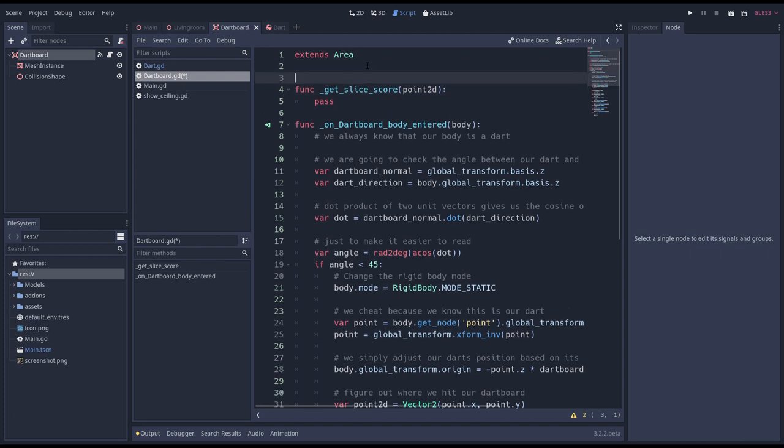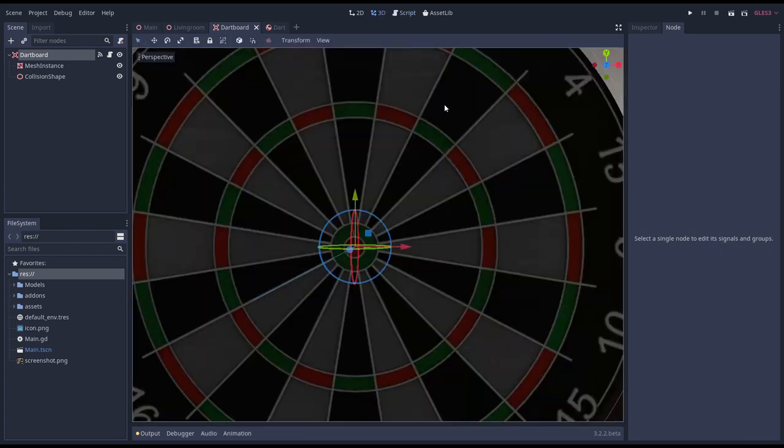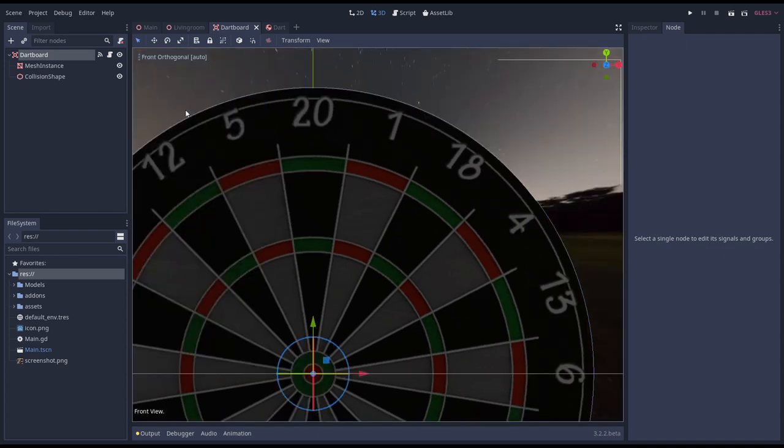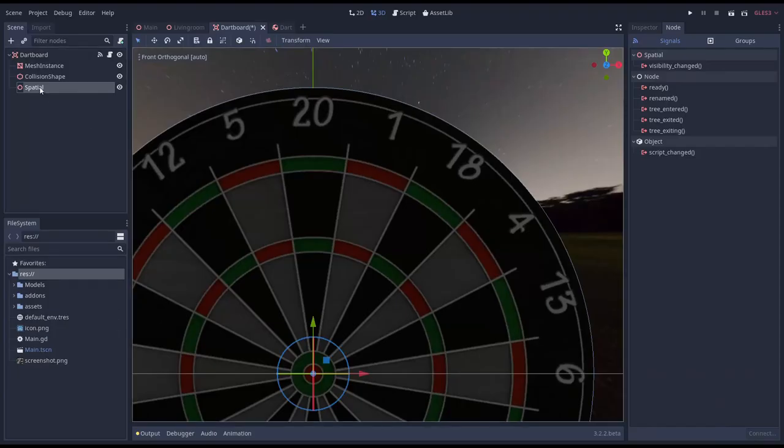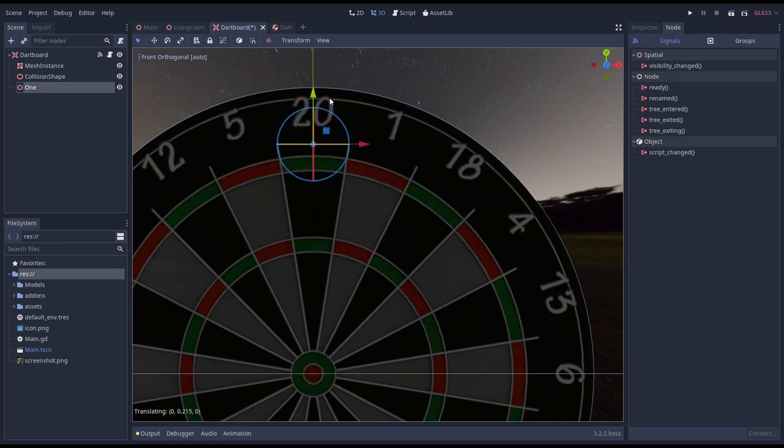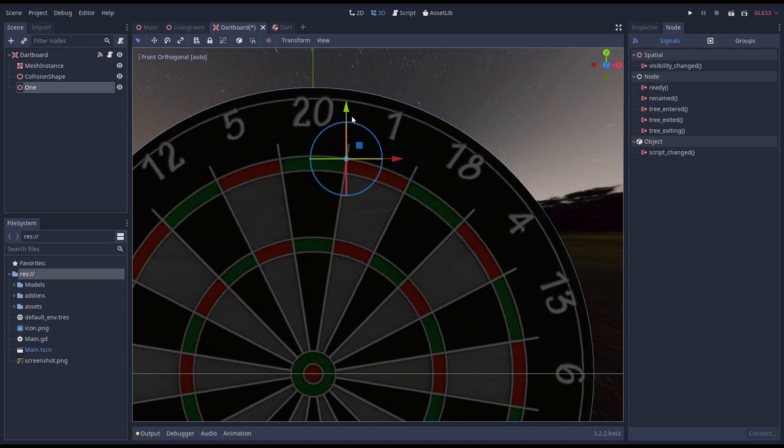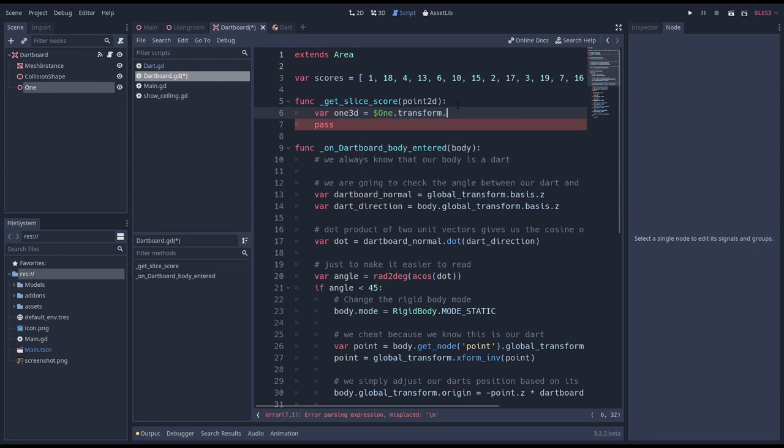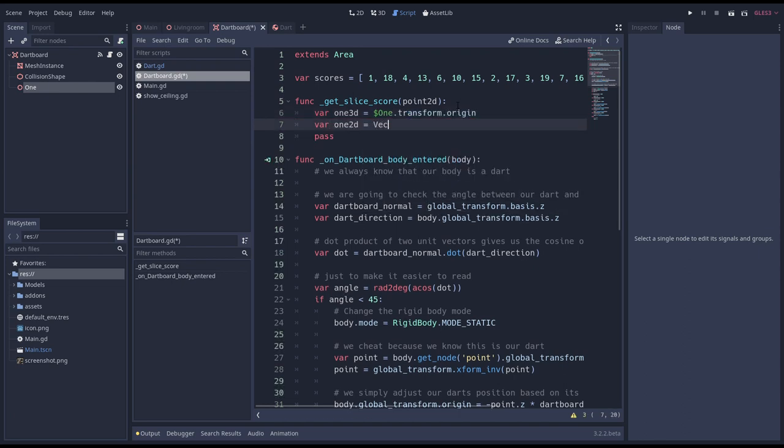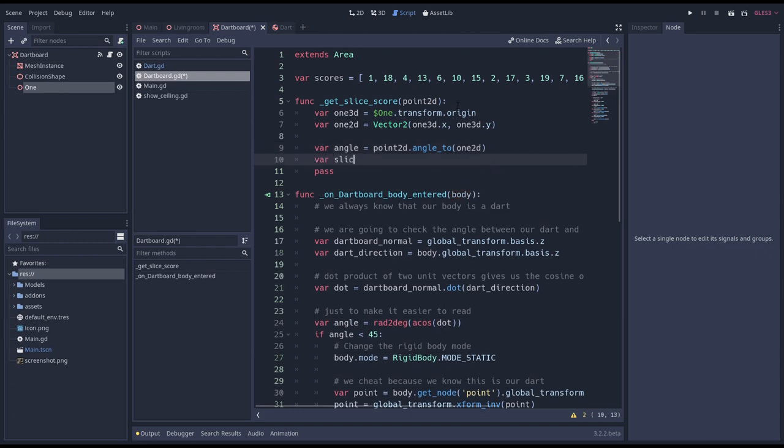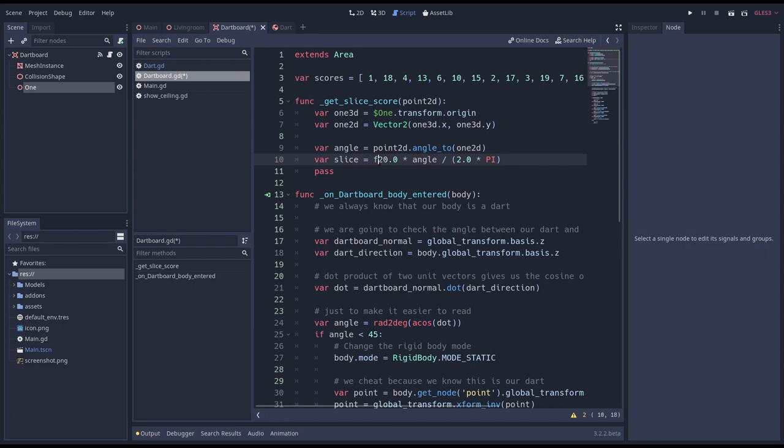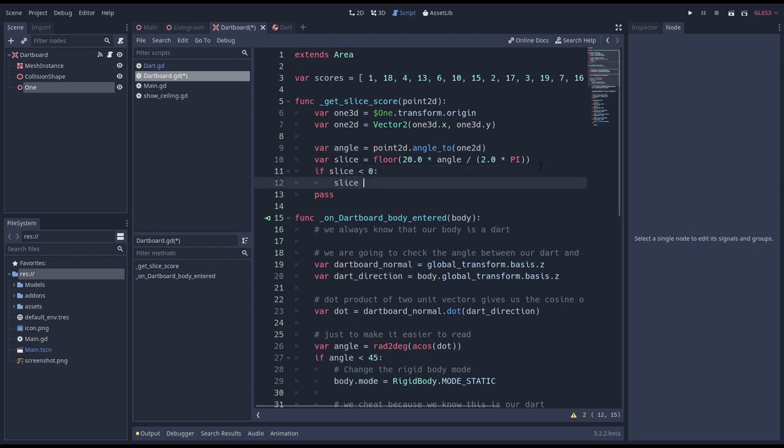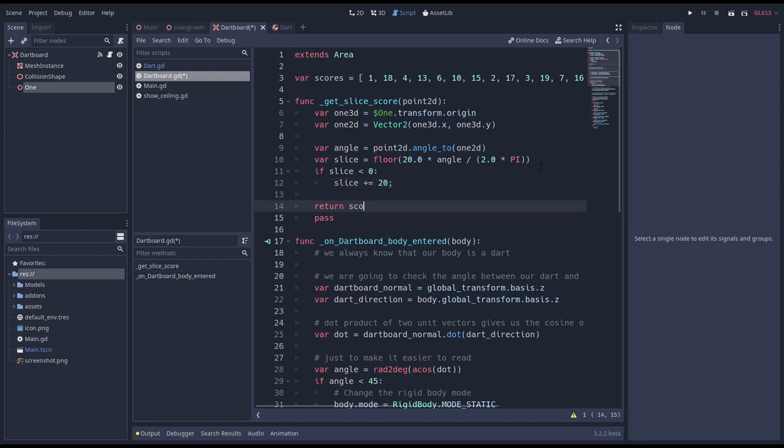Now each slice has a different score so I've defined an array of those scores in order as they go around the dartboard. To figure out in which slice our dart landed we're going to add a helper spatial that helps us identify our score 1 slice. We call it 1 and move it into place. Now we can calculate the angle between this spatial's location and where we hit our dartboard. So we start by getting our local position of our new spatial and convert that to a 2D vector. Godot has a handy built-in function that returns the angle between two vectors in radians. Now we can calculate our slice by multiplying 20 with this angle and dividing by 2 times pi. We also floor this value to remove any fraction. This however gives us a value from minus 10 to 9 so if our outcome is negative we need to add 20. Finally we look up our entry in our array and return that value.